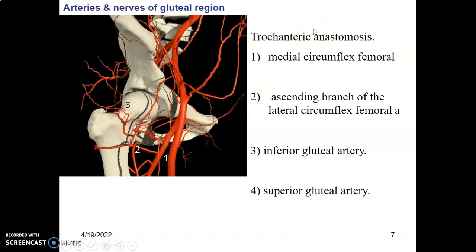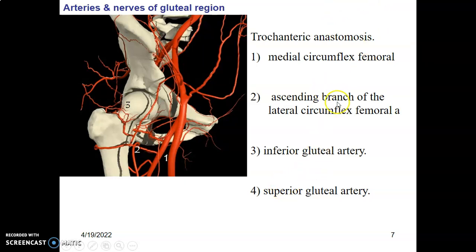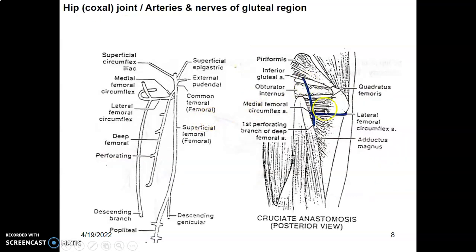There are some anastomoses to understand: the trochanteric anastomosis and the cruciate anastomosis. The trochanteric anastomosis is formed by two superior branches and two inferior branches. The two superior branches are descending branches of the inferior and superior gluteal arteries. The two inferior branches are ascending branches of the medial and lateral circumflex femoral arteries.